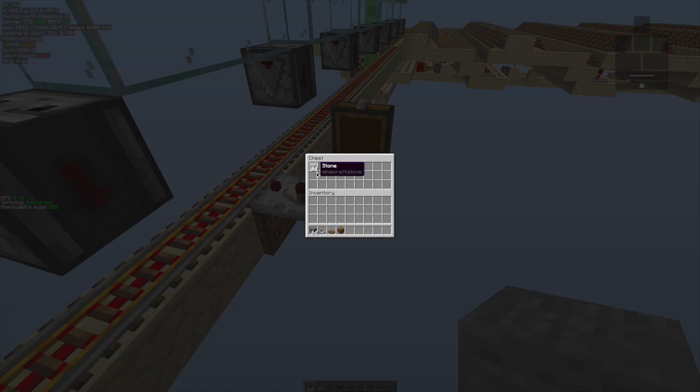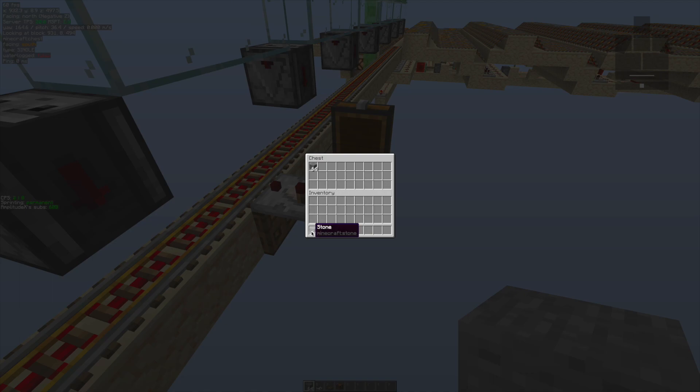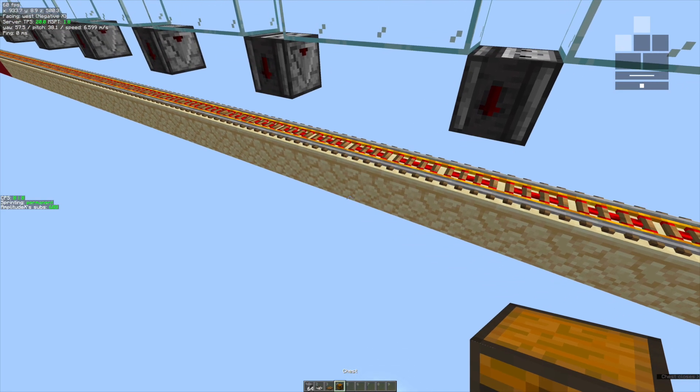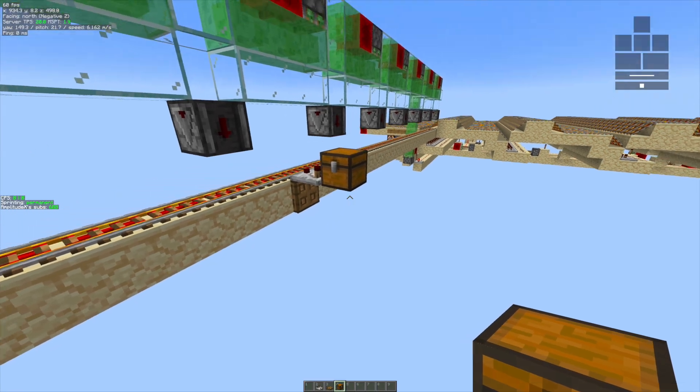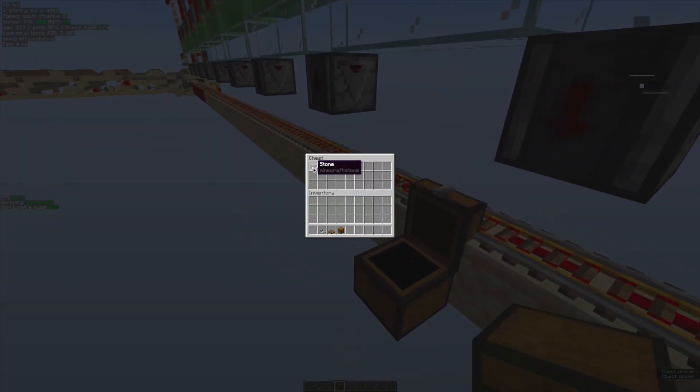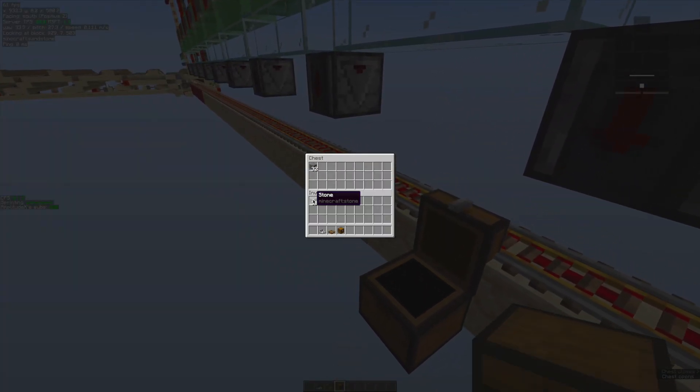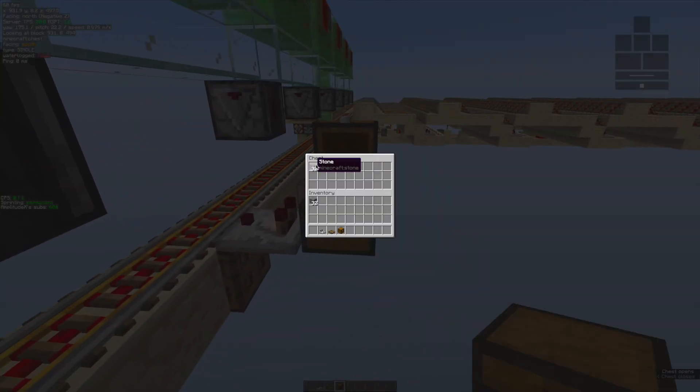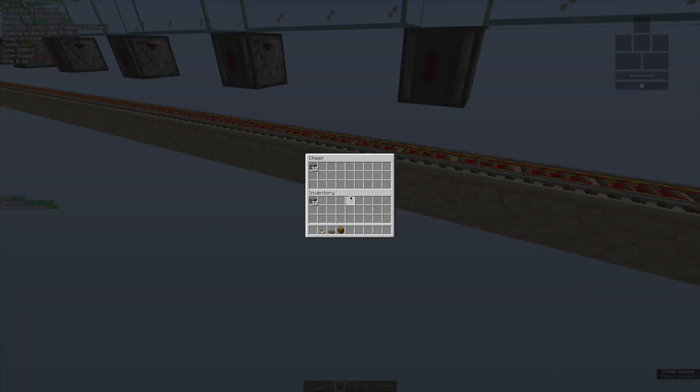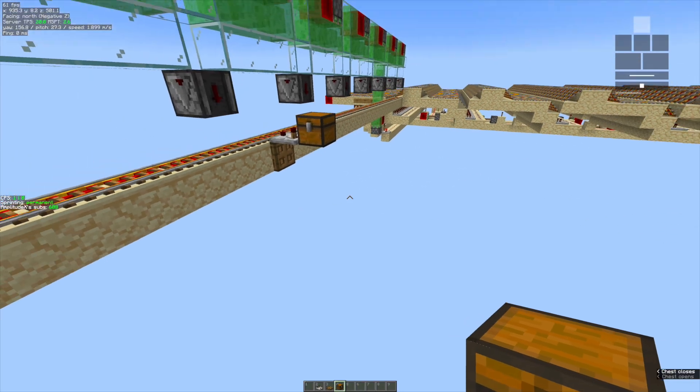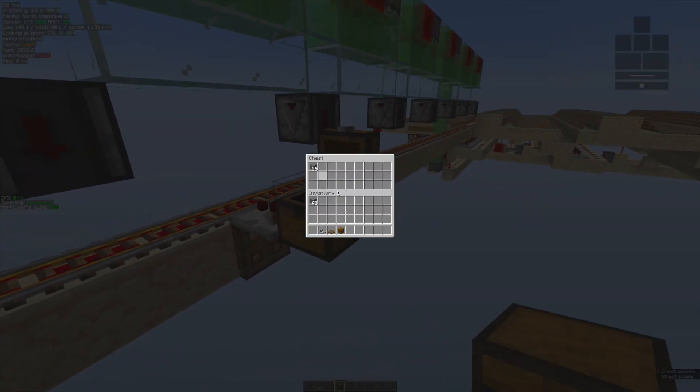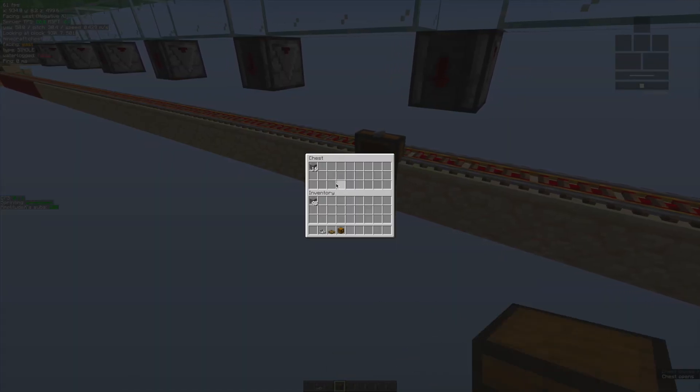Basically, now you have two entangled stacks of stone, and not just stone but anything. This is not a dupe glitch by the way. As you can see, if you take out anything, it still has the same amount. It's not a dupe glitch, it's better than a dupe glitch. As you can see, they both have a stack at the moment, but if I take out half the stack, you see the other one also gets removed half the stack as well.